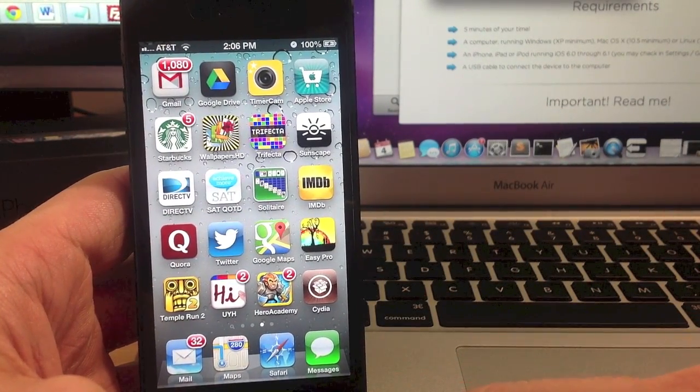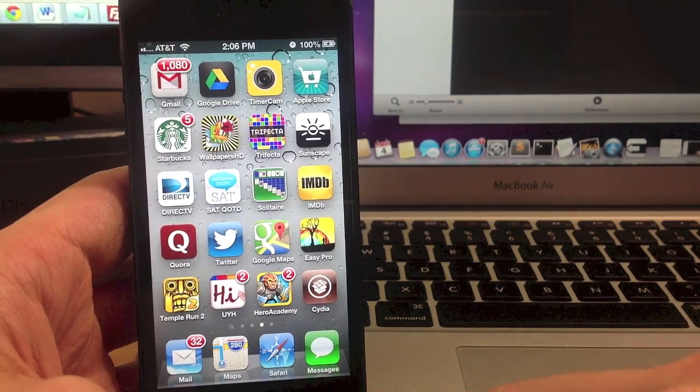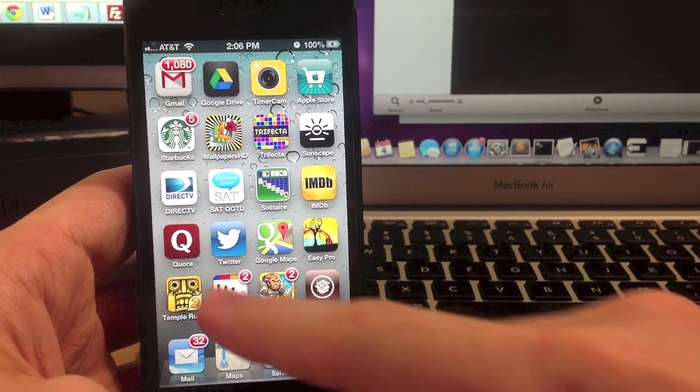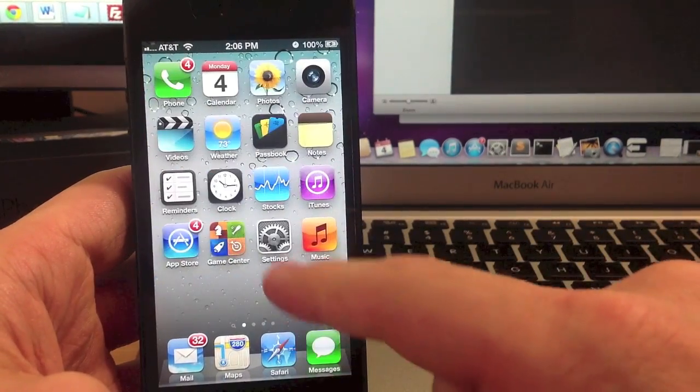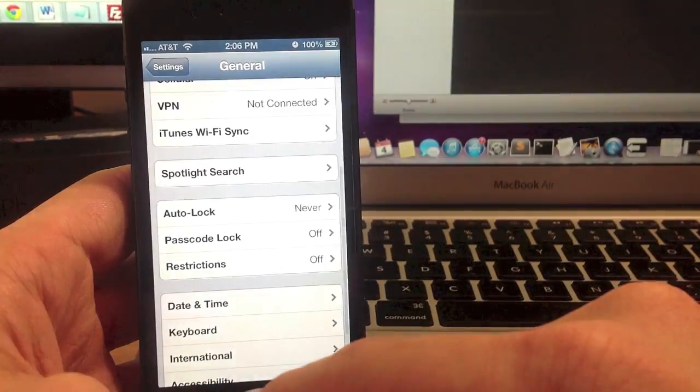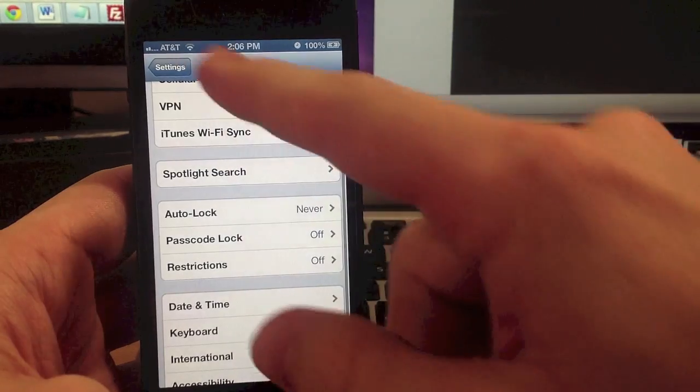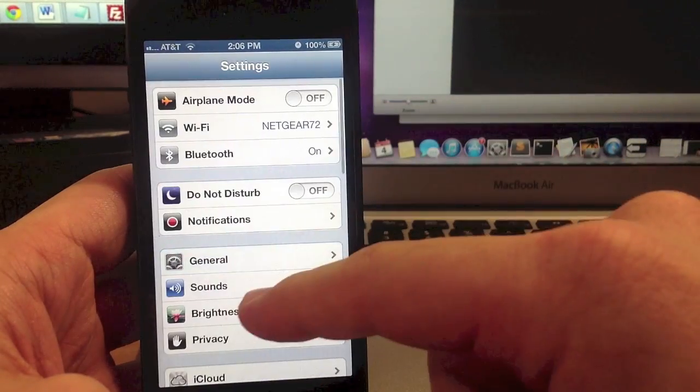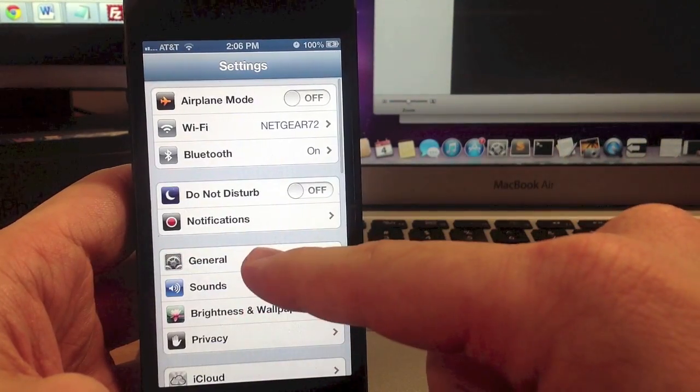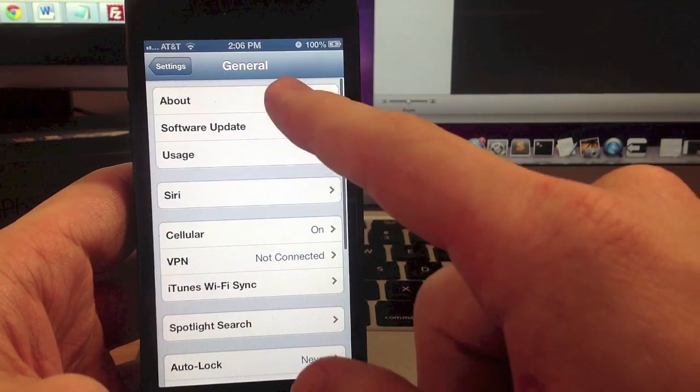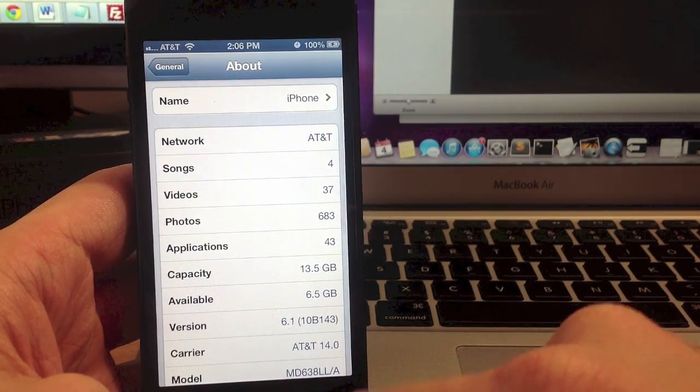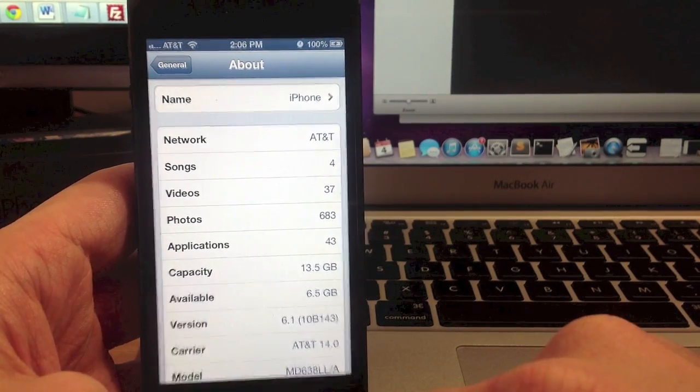So you're jailbroken and you're good to go. Just to prove that I am on iOS 6.1, let's go ahead and go back into settings, go to general, about and there's 6.1.